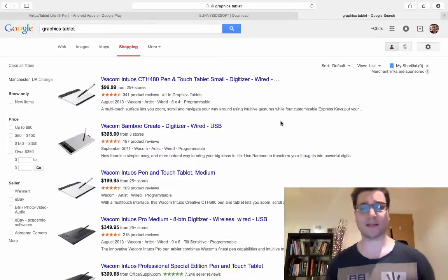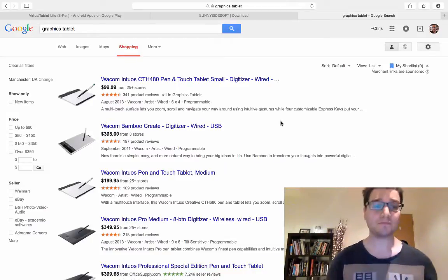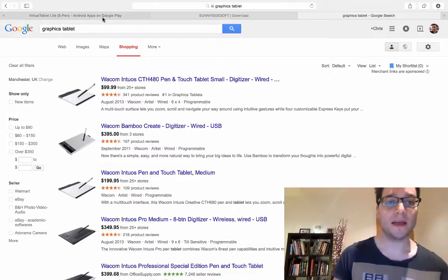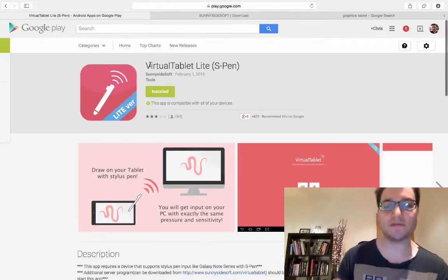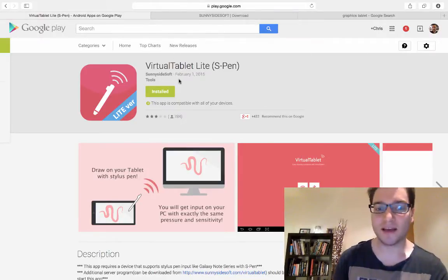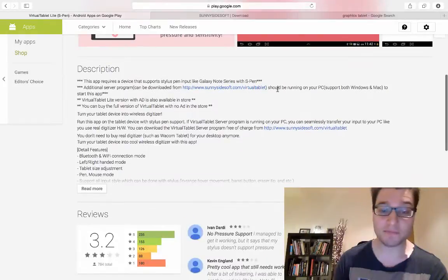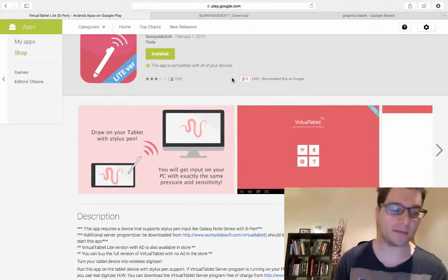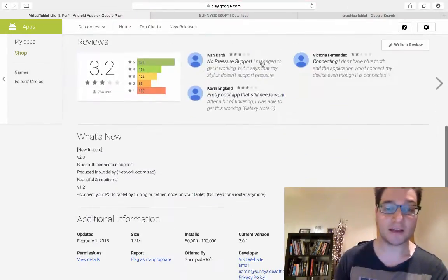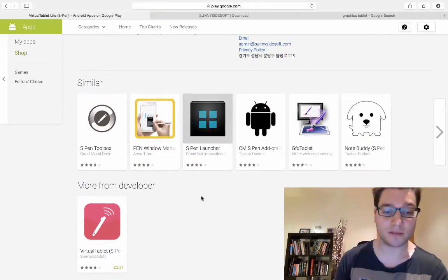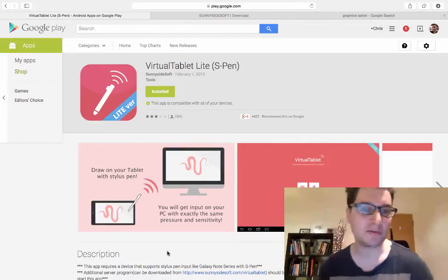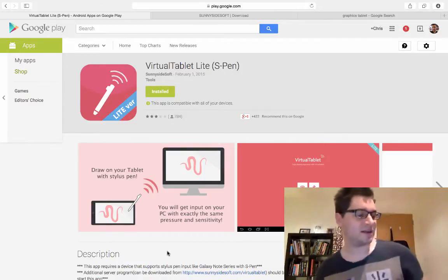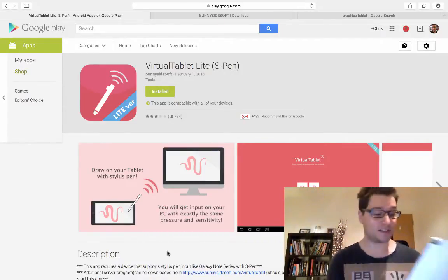I'm actually running quite a good version of Android. Anyhow, what you do is you go and get Virtual Tablet Lite. This version is free, which is great. It has some ads in, but you can easily overlook them. If you like it a lot, you can buy the paid-for version at £2.30, which is a massive amount less than a pint of beer. You can install it onto your tablet.